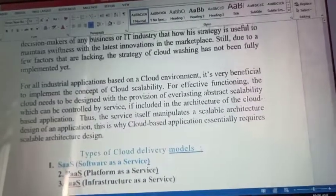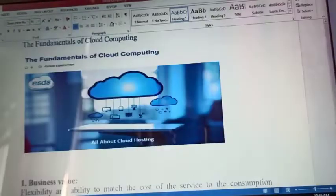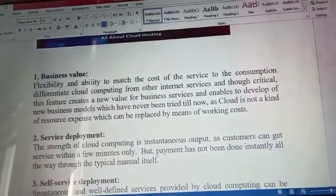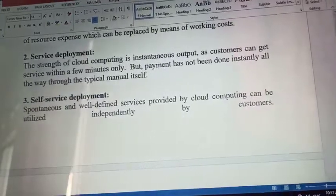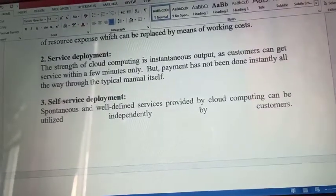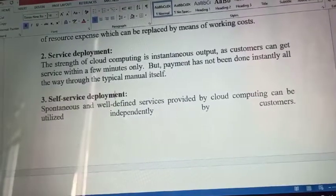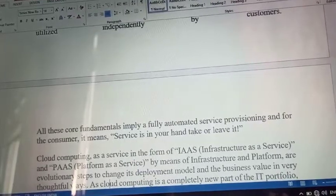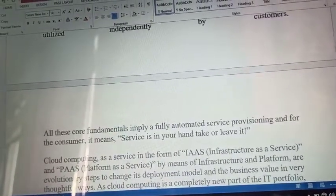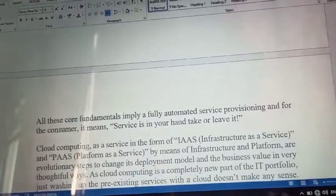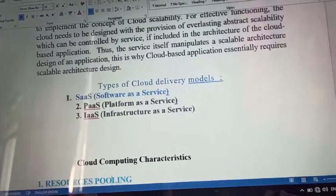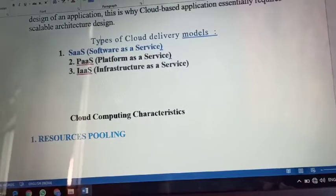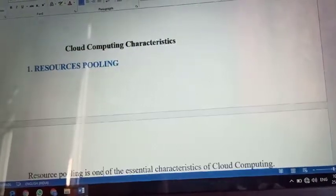To ye aapke teen fundamentals hain cloud computing ke jo bahut essential rehte hain: Business Values — yaani profit aur loss ke according service use karo; Service Deployment — service milne par instant payment karo, otherwise service hold ki jaati hai; Self-Service Deployment — jiske andar aap customized service use kar sakte ho, service is in your hand — take or leave it, pehle customer ko pay karna rehta hai then service use karo. Agar customized service use karni hai to teen models hain: Software as a Service, Platform as a Service, Infrastructure as a Service. Next lecture mein hum cloud computing characteristics padhenge.